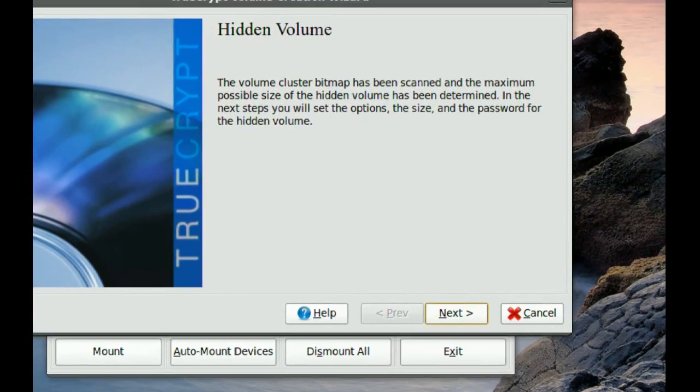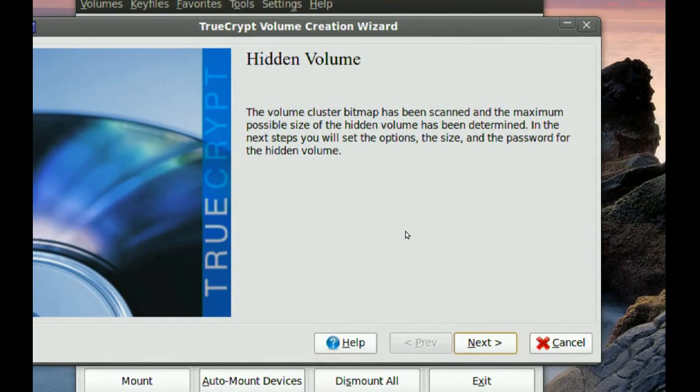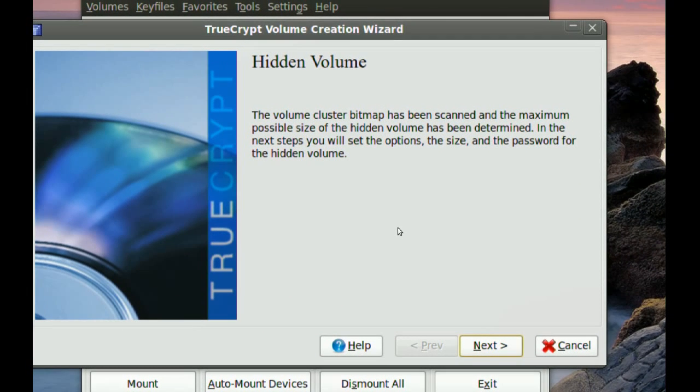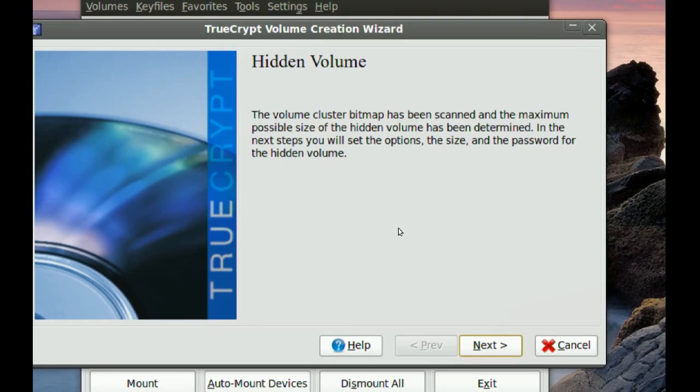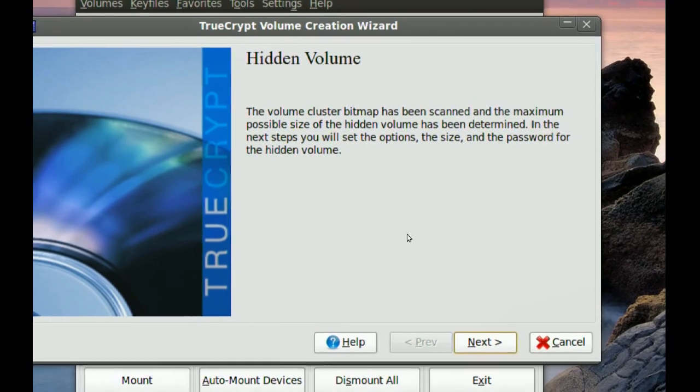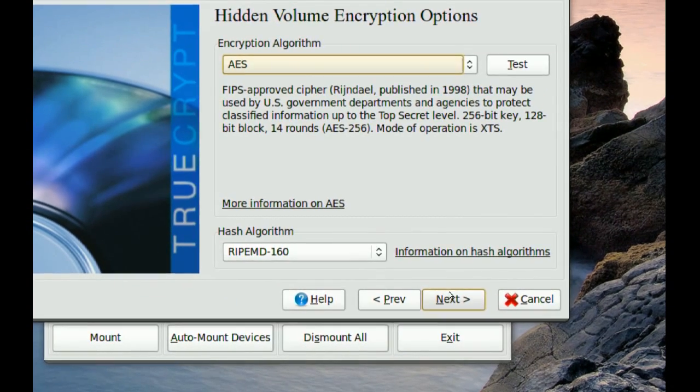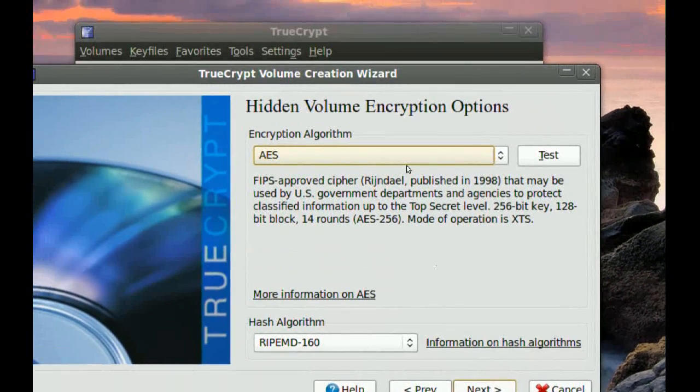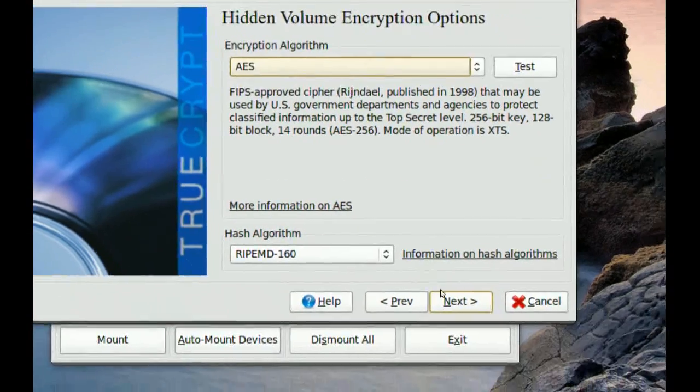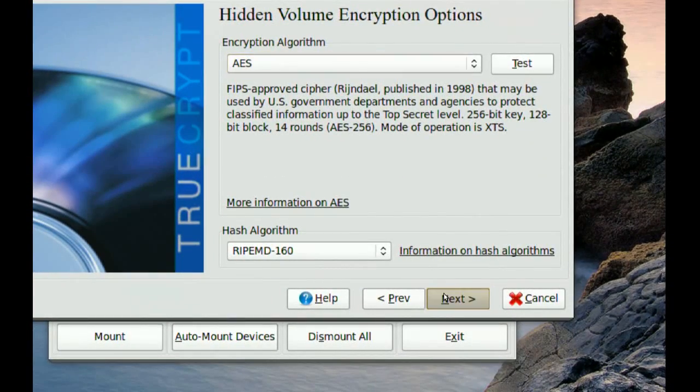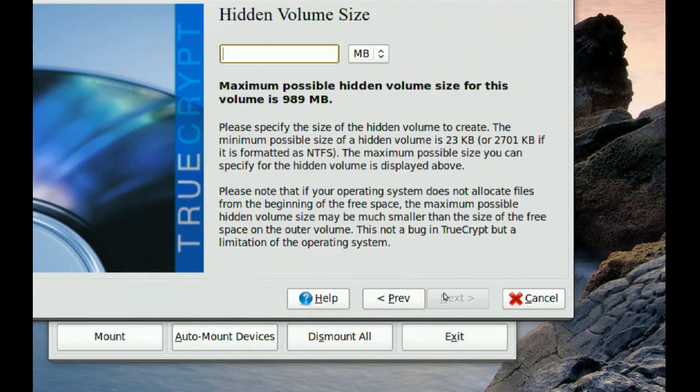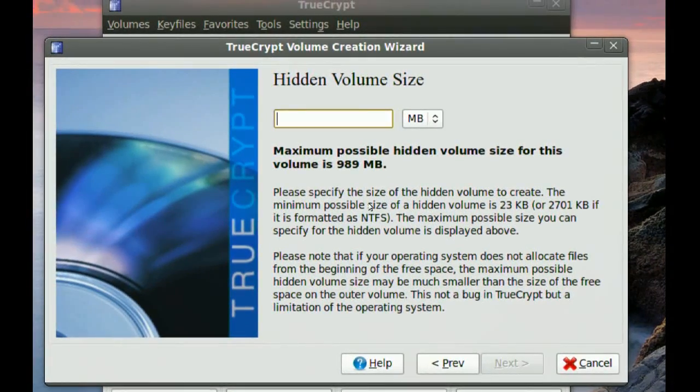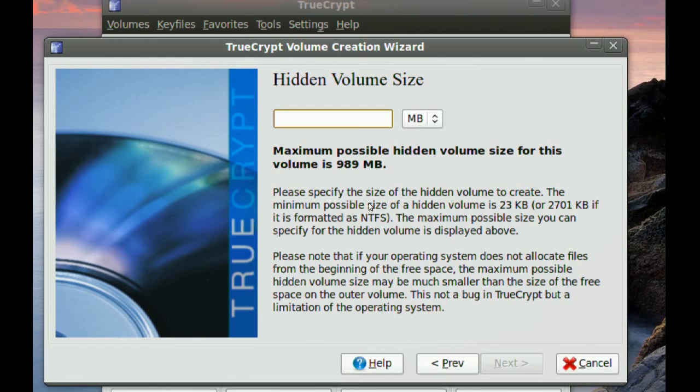And now this is the real hidden volume where your real sensitive data is going to be. So you just go to Next, and then choose your algorithm again, and then Next.